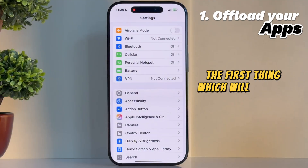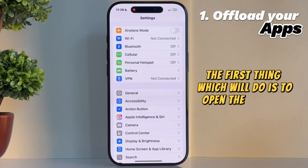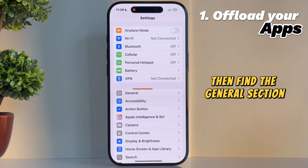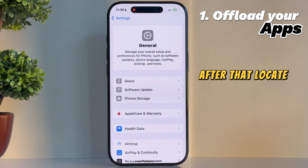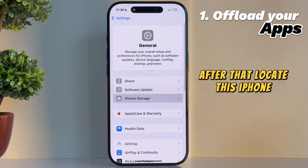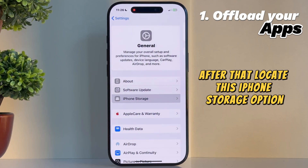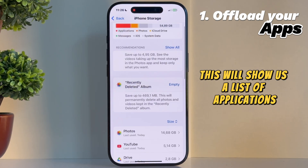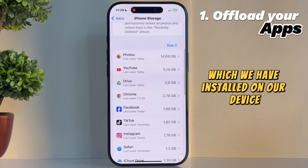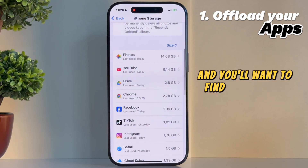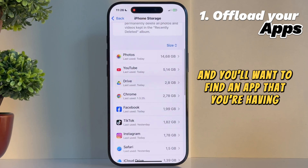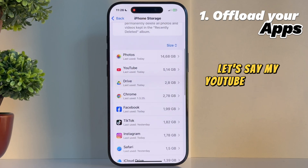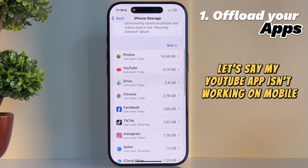The first thing we'll do is open Settings, then find the General section. After that, locate the iPhone Storage option. This will show us a list of applications installed on our device, and you'll want to find the app that you're having problems with. Let's say my YouTube app isn't working on mobile data.